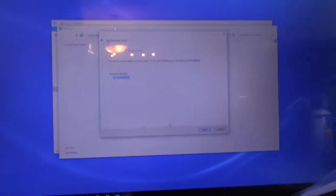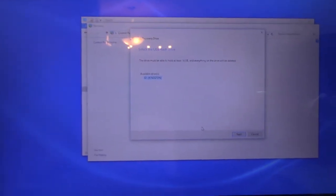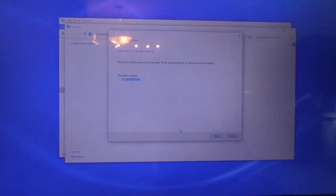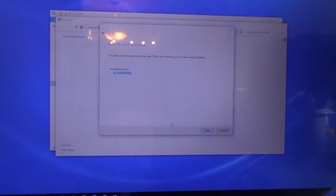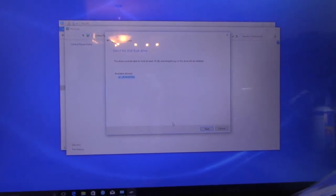All right, so I've got my Kingston USB in there, and that's the only way you can actually do it. So I'm going to hit next, and then we just wait. All right, stay tuned, guys.